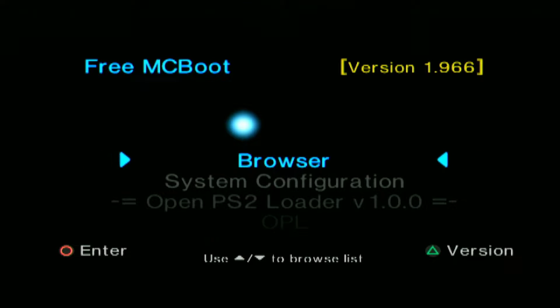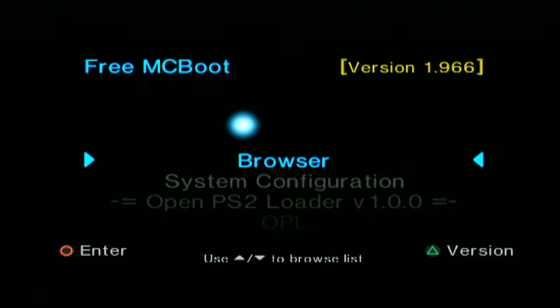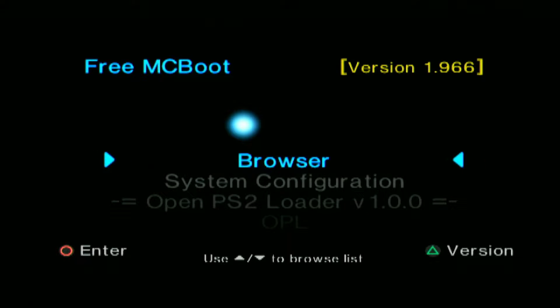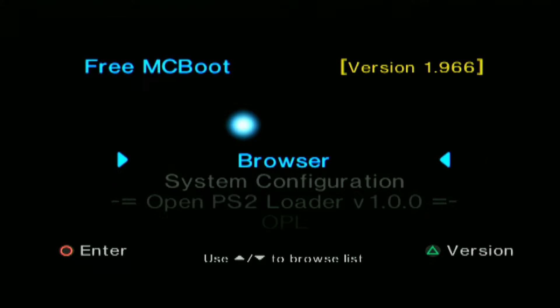Hello, what's up? Allie here. On this video, we are going to show you how we can configure our McBoot or PS2 to load multiple OPL versions or any homebrews that you need.